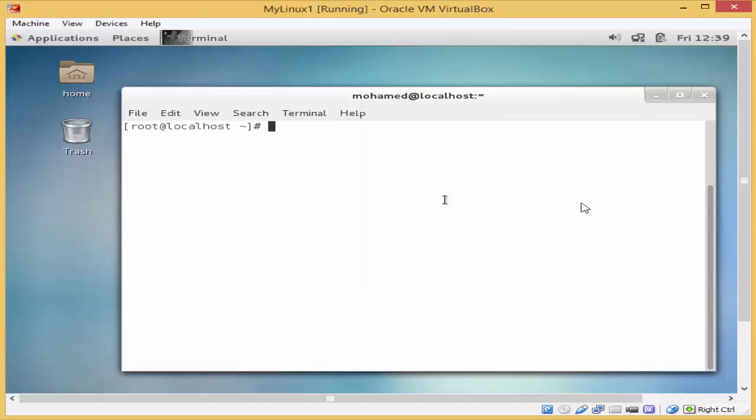Hello guys and welcome to a new lesson in Linux. This lesson is about making directories using the mkdir command.